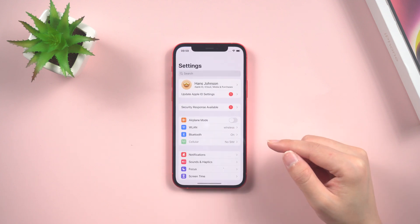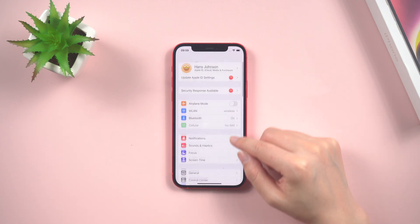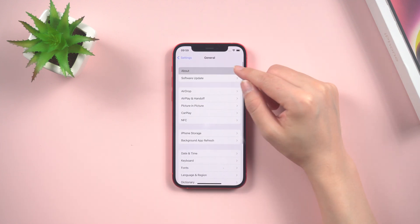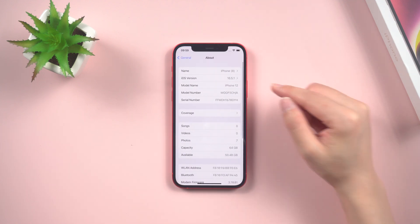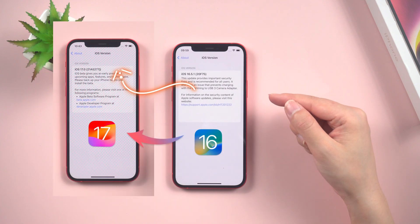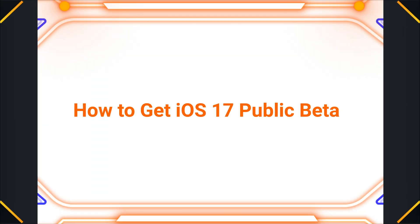Hello guys, welcome back to the Tenorshare channel. Apple has just released the first public beta for iOS 17 today, and in this video, we'll discuss how to get iOS 17 public beta.